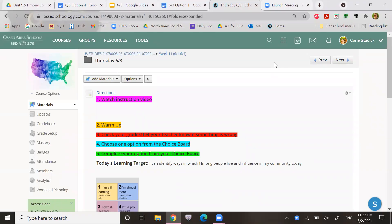Hey everyone, this is Ms. Corey, and I am going to tell you what you're doing today for Thursday, June 3rd.